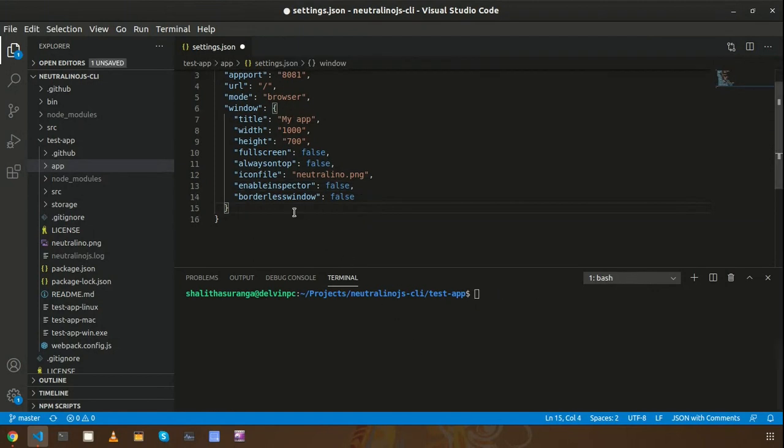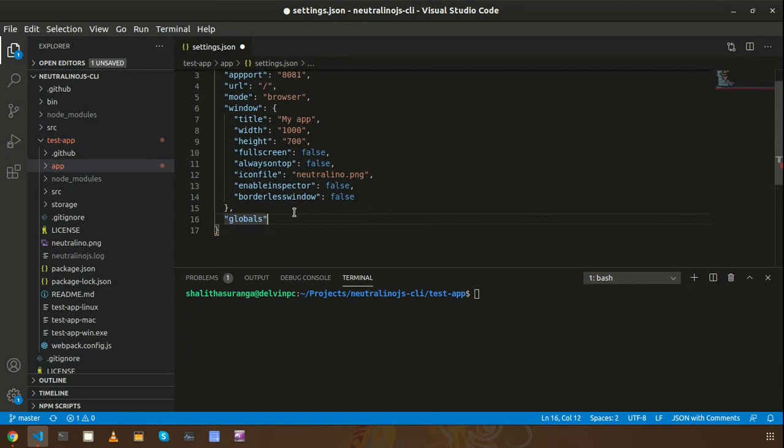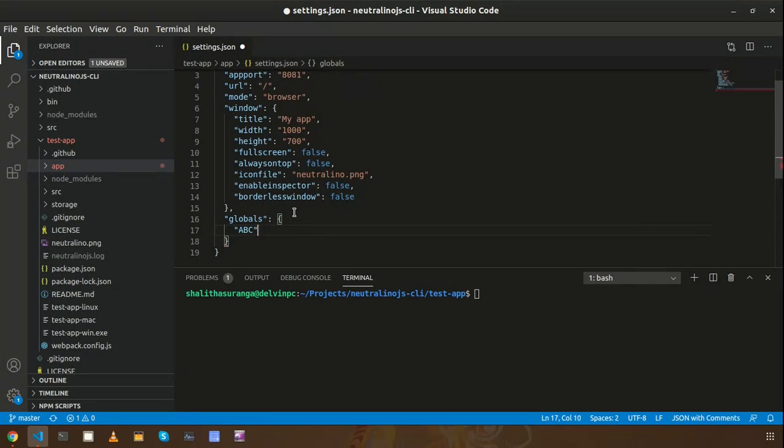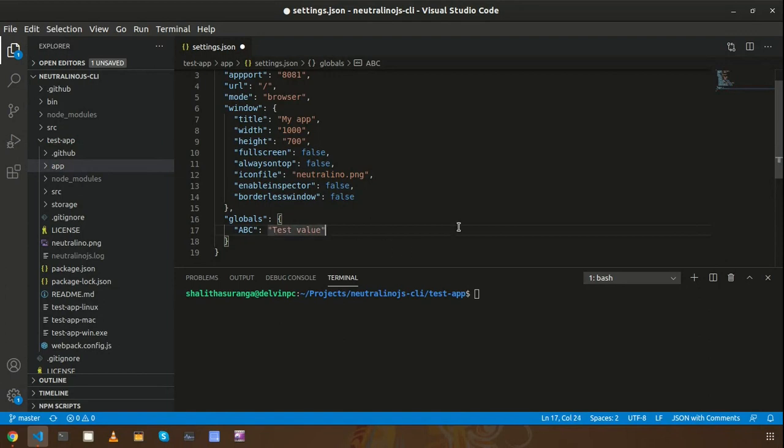And you can add a property here called globals. Here you can define your own global variables. Let's say abc and some value. I'm going to save this file and launch the application using Neu run command.